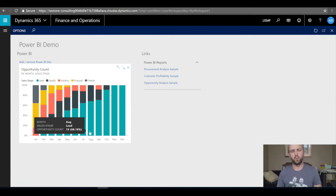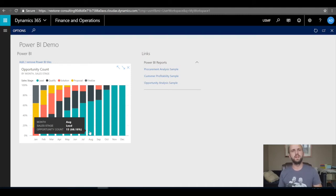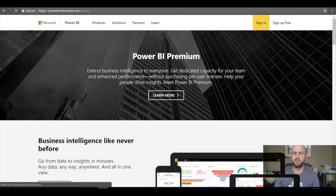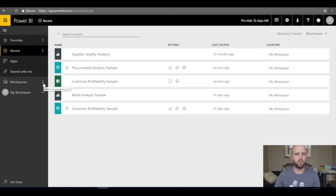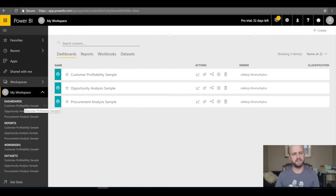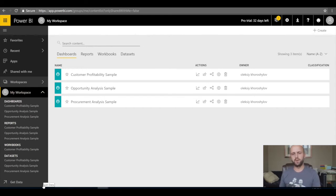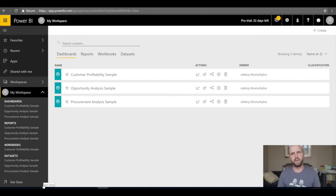The next question is: how can I add more data sources to my workspace in Dynamics 365? For that, we navigate to PowerBI.com. I'll sign in and go to one of my workspaces. This workspace has three dashboards, three reports — the ones we saw in Dynamics 365 — and three datasets: Customer Profitability, Opportunity Analysis, and Procurement Analysis. Those three samples automatically created three dashboards and three reports which I was able to pin to my workspace.